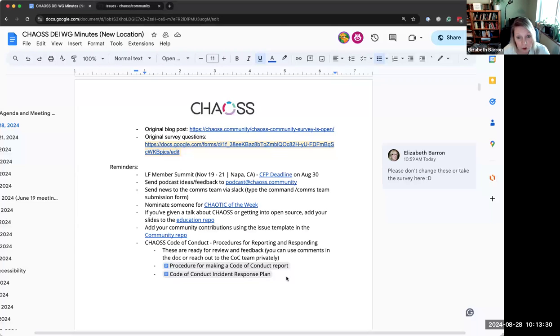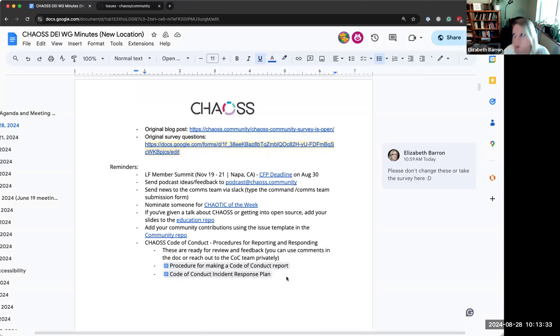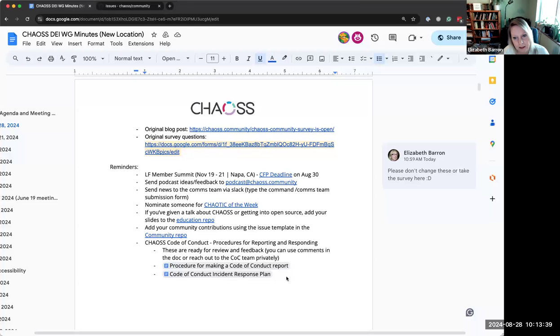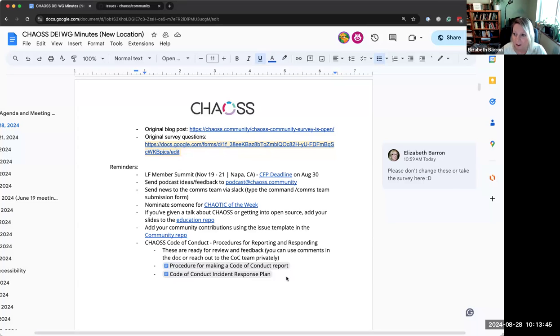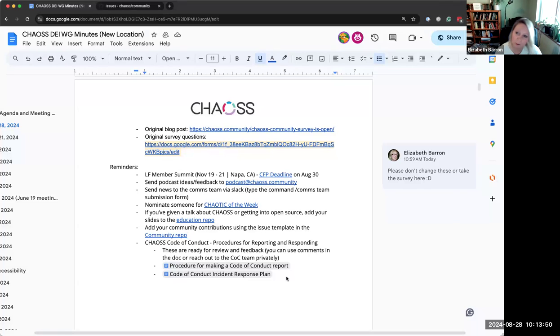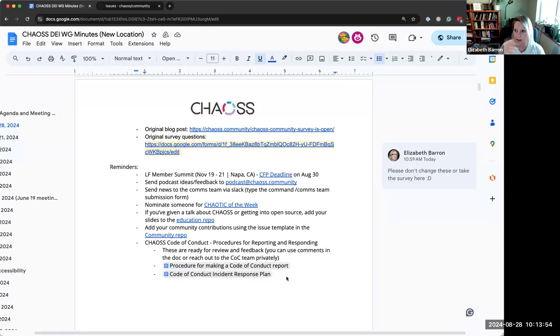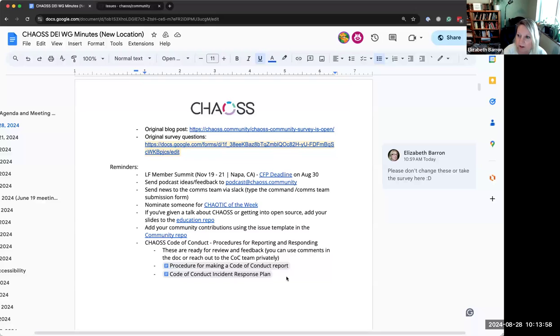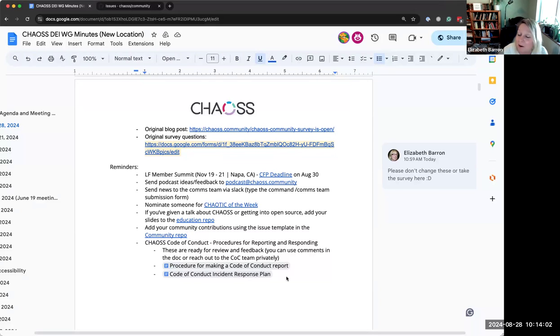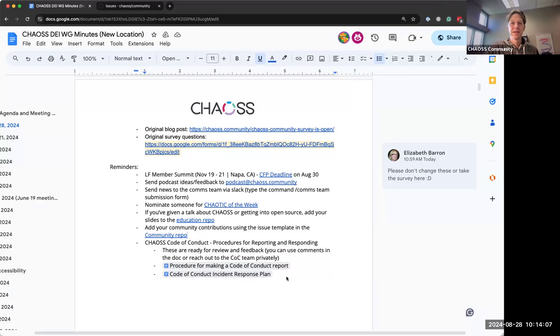So maybe also informing the maintainers or leads of these different working groups facilitating these meetings to maybe also have a reminder section in their meeting notes that we can always see these reminders. I'm also wondering if this, y'all tell me if this would be super annoying, but I think it might be interesting to have a tip of the day or something in Slack, maybe in the general channel, if that's not too noisy. Just say, hey, did you know you can log your community contributions here?